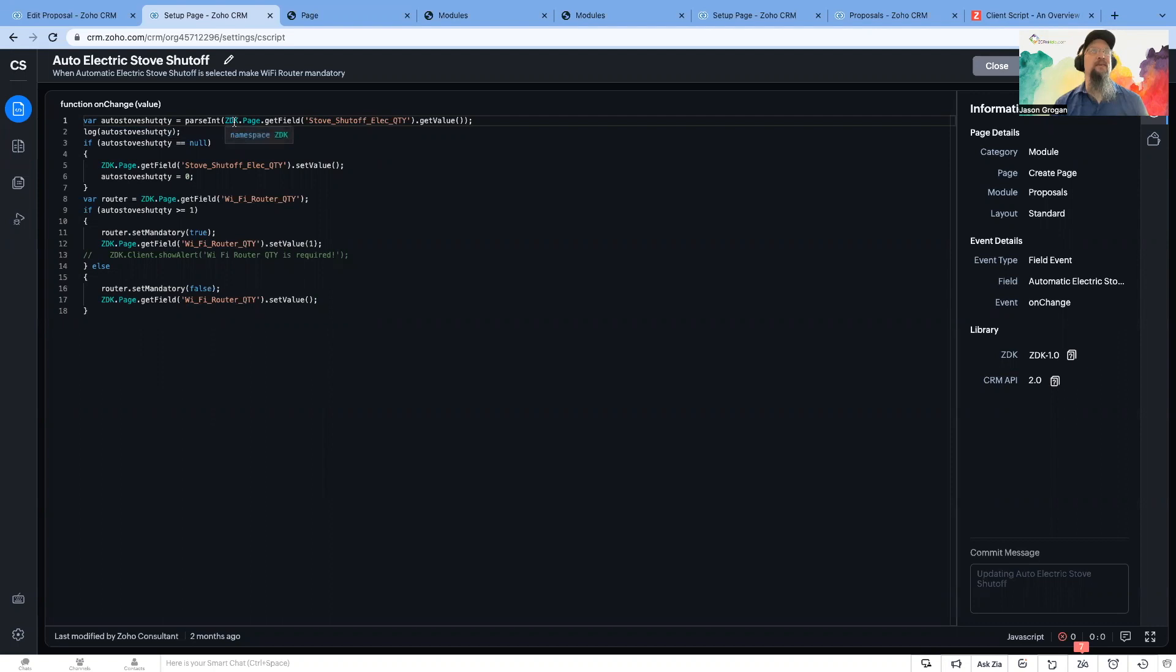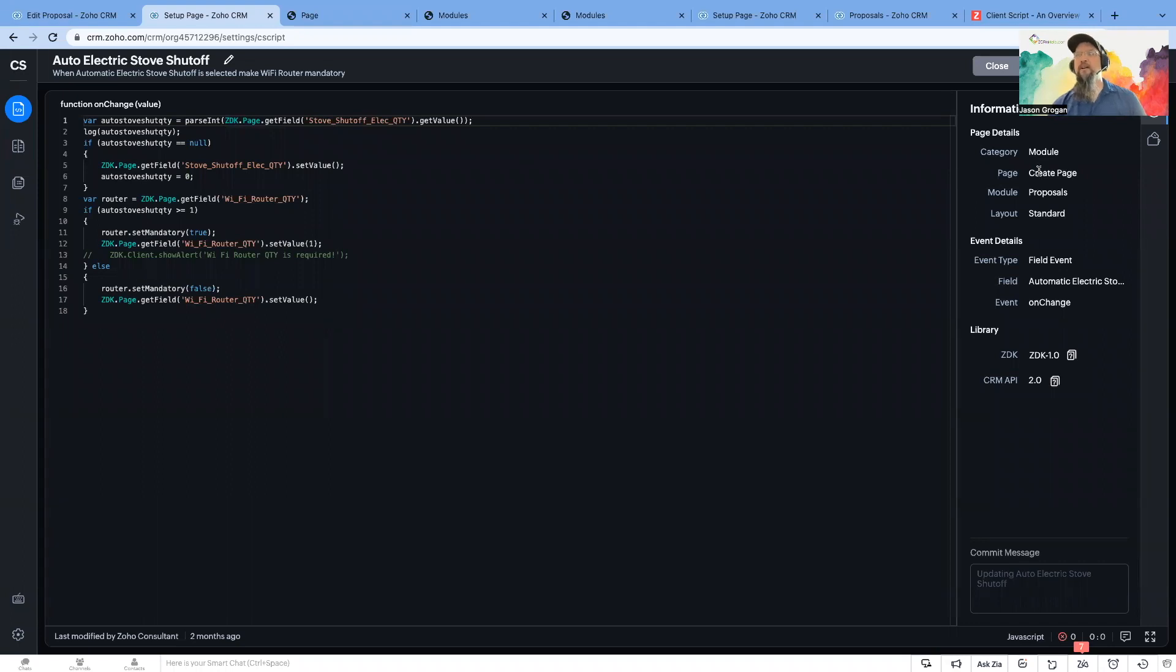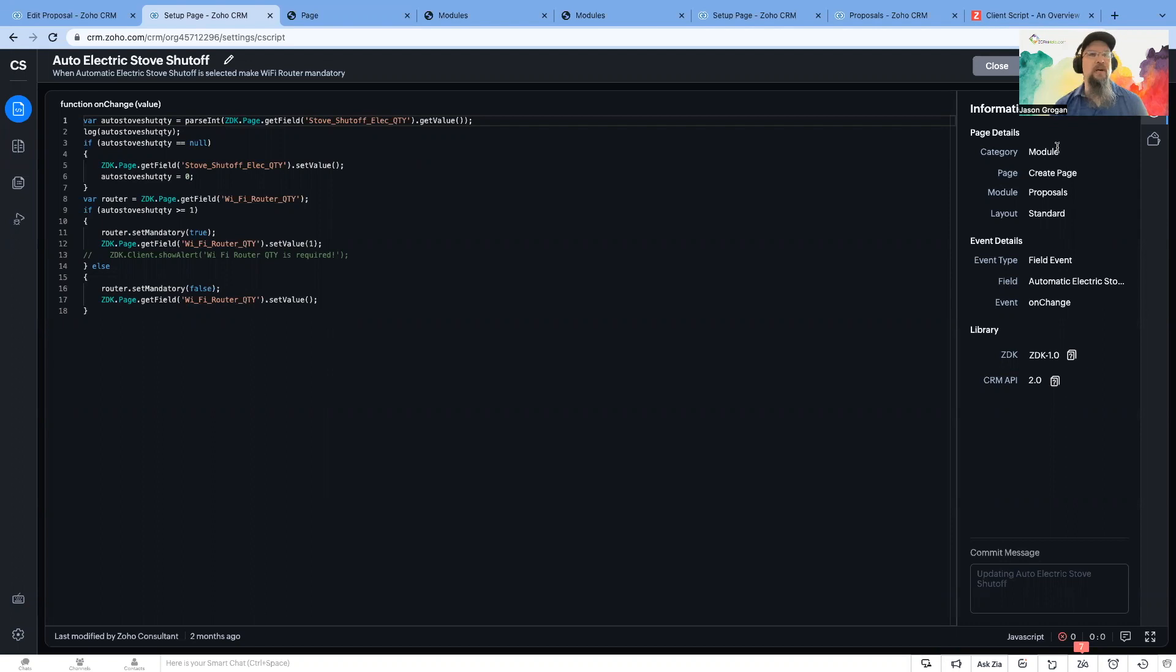And so like I said, these can be on the Create page. This one happens to be on the Create page. You can also have it on edit as well. But client scripts are fun and easy to create, and they help with the user interface.